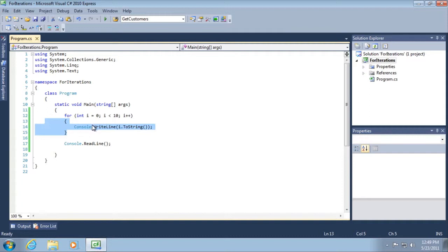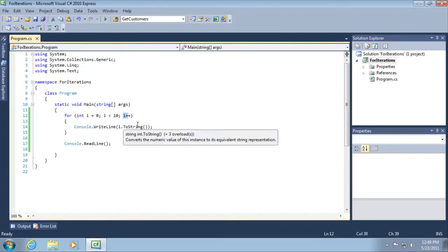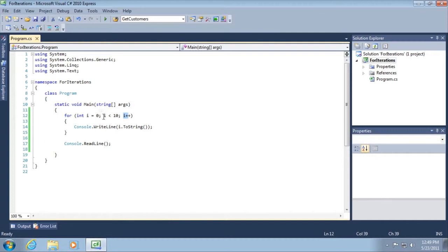Each time you iterate through, increment i by 1, and then try it again and again and again until we break this condition and i equals 10. It's no longer less than 10.